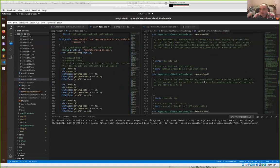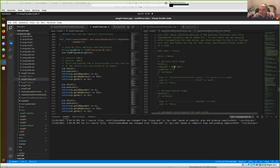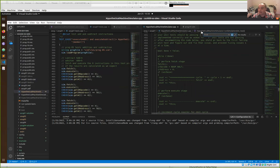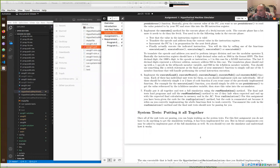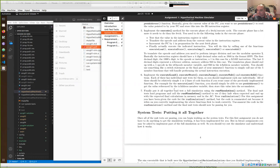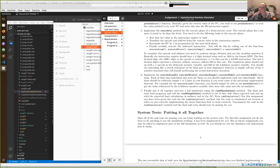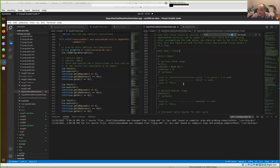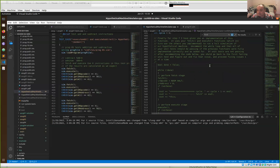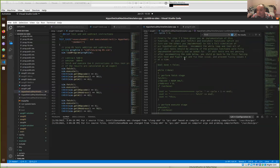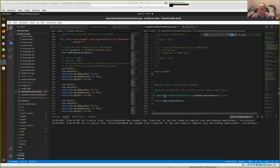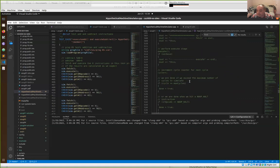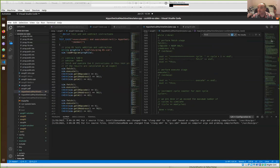Hopefully that covers most of assignment one. There is one more thing — getting the whole simulation to run. For the last step you don't actually have to write anything new; you just have to uncomment some code. If you've implemented all your executes and other things correctly, uncommenting the code for run_simulation should get the full simulation running correctly.